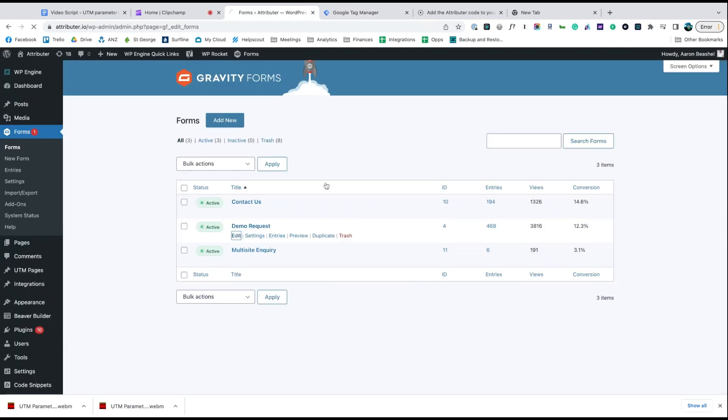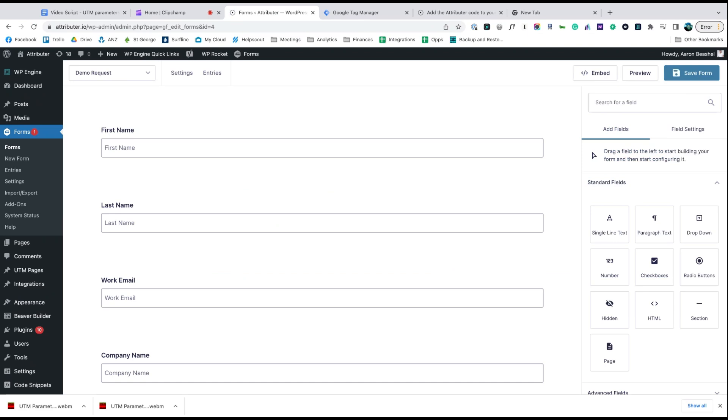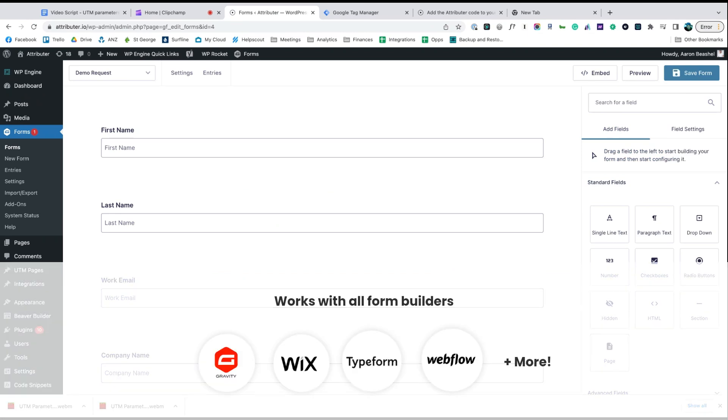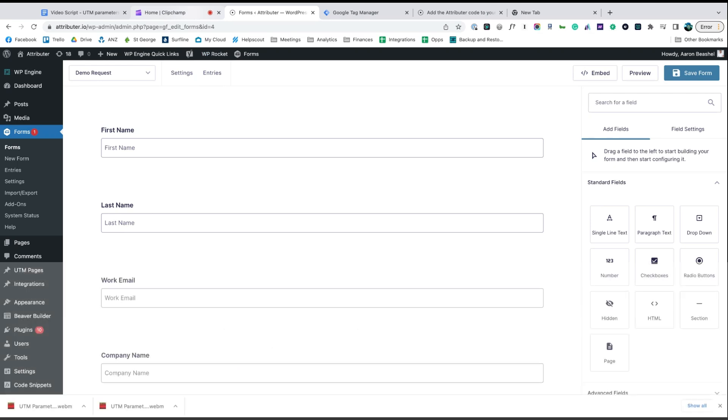Now go to the tool you use to power the lead capture forms on your site. We use Gravity Forms ourselves, but the process is similar for Wix Forms, Type Forms, Webflow Forms, and more.